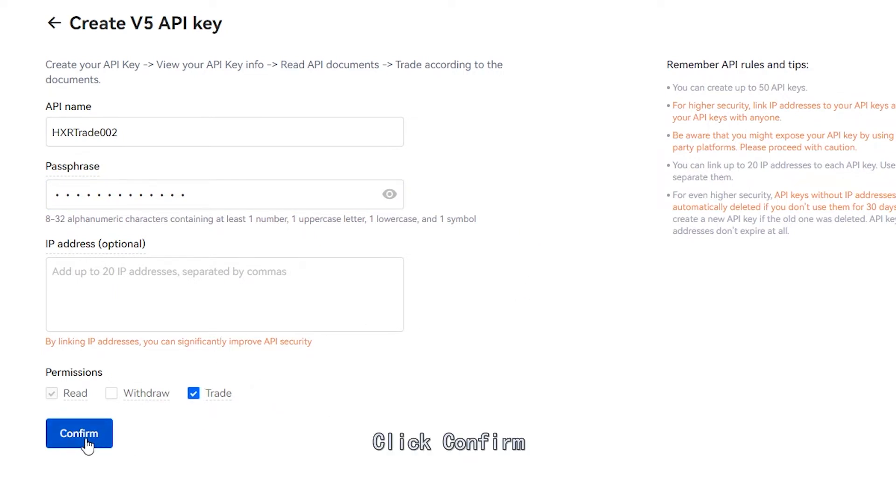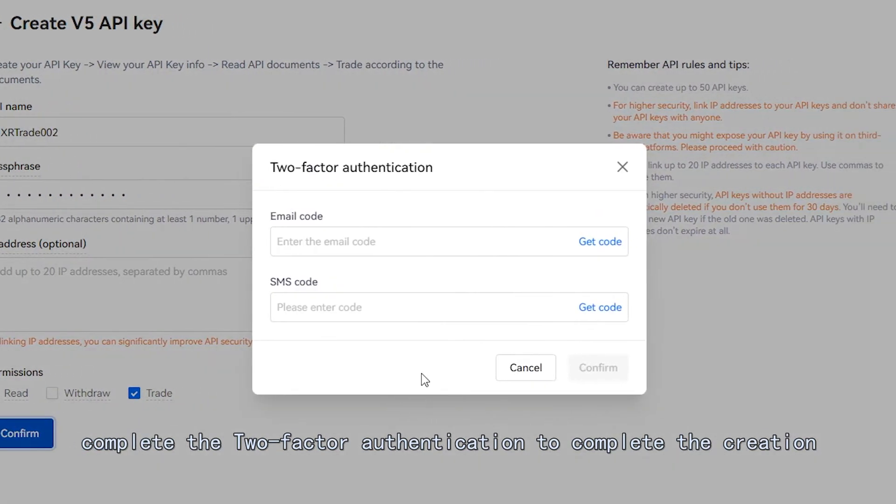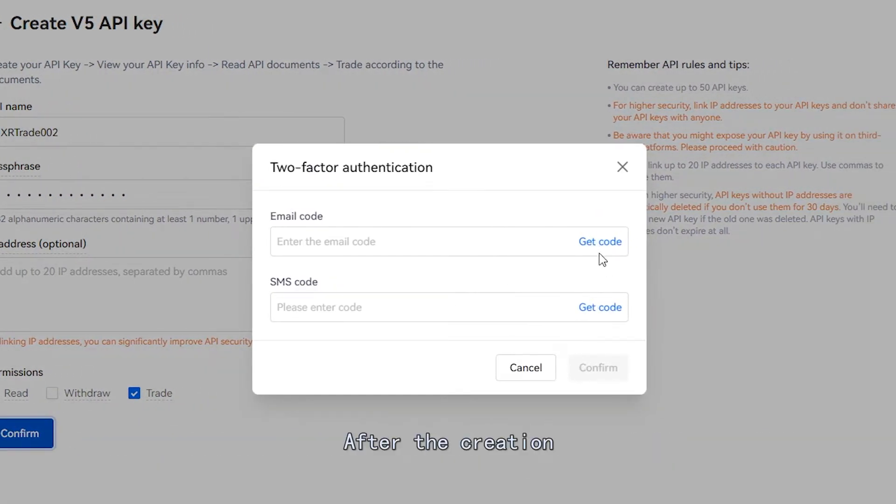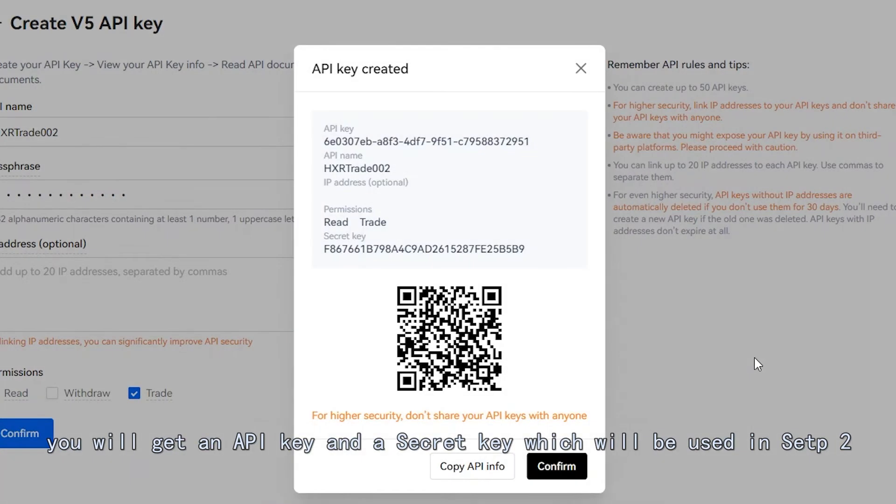Click Confirm. Complete the two-factor authentication to complete the creation. After the creation, you will get an API key and a secret key which will be used in Step 2.